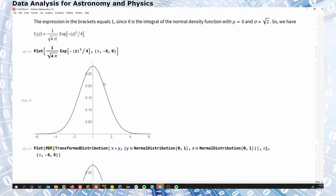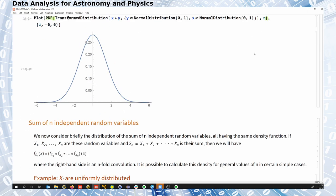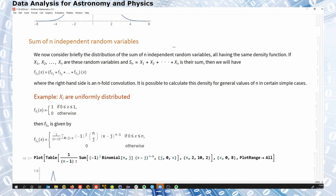You will see this in the upcoming hypothesis testing chapters, where we combine, for example, sums of squared normally distributed variables. The central limit theorem also follows from this: summing up many normally distributed things leads back to a Gaussian. You can expand this to summing up n independent variables, which is the n-fold convolution.